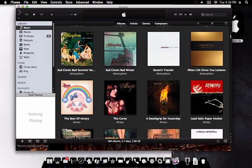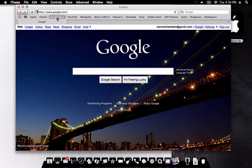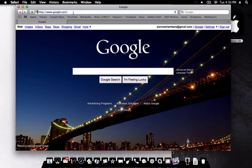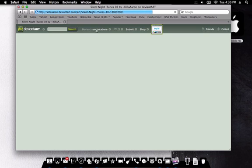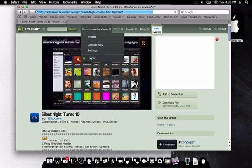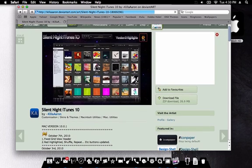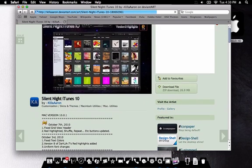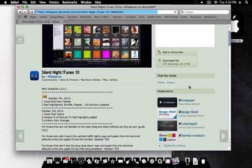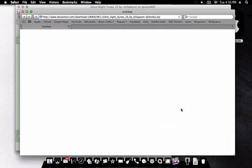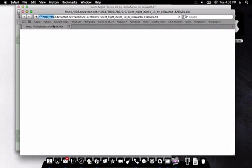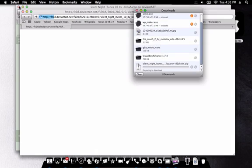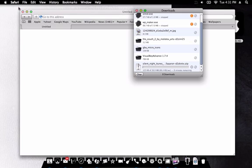So what you're going to do is you're going to go to this link. I'll have the link in the description so you just go ahead and go to the website and it's the Silent Night for iTunes 10. Go ahead and download the file, should download fairly quick and I'll speed this up.